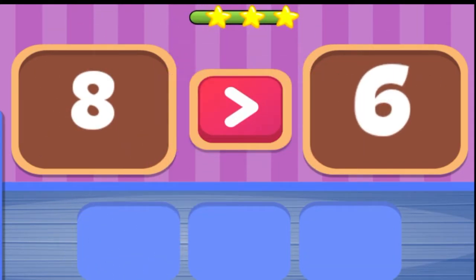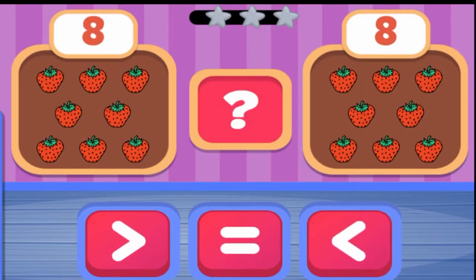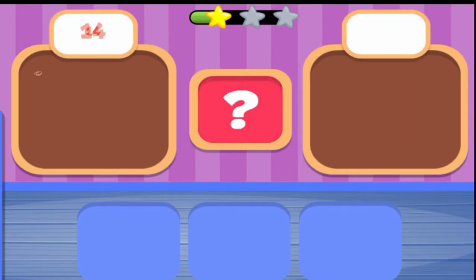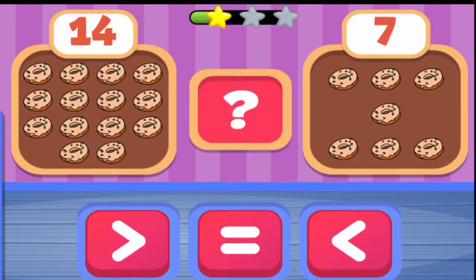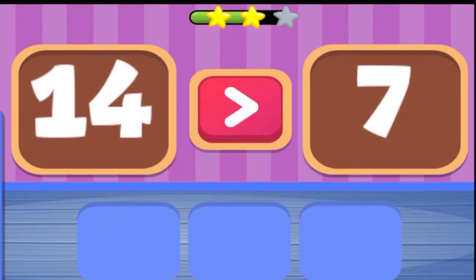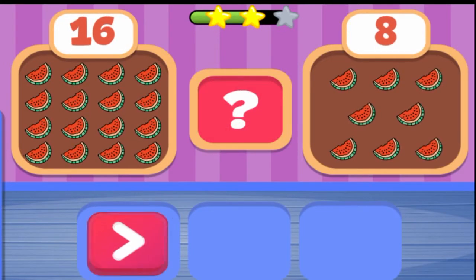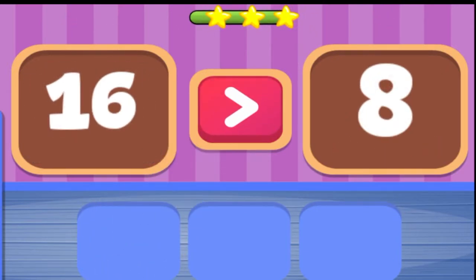8 is greater than 6. 8 is equal to 8. 14 is greater than 7. 16 is greater than 8.